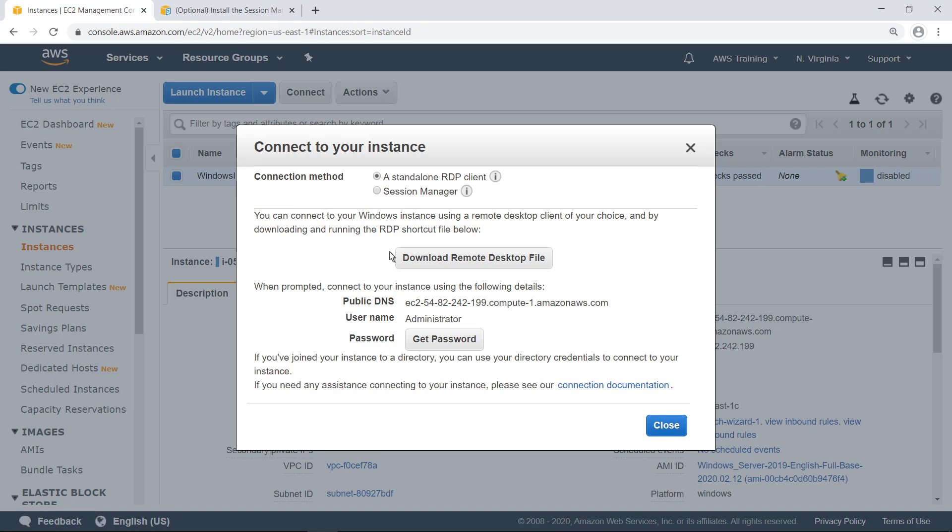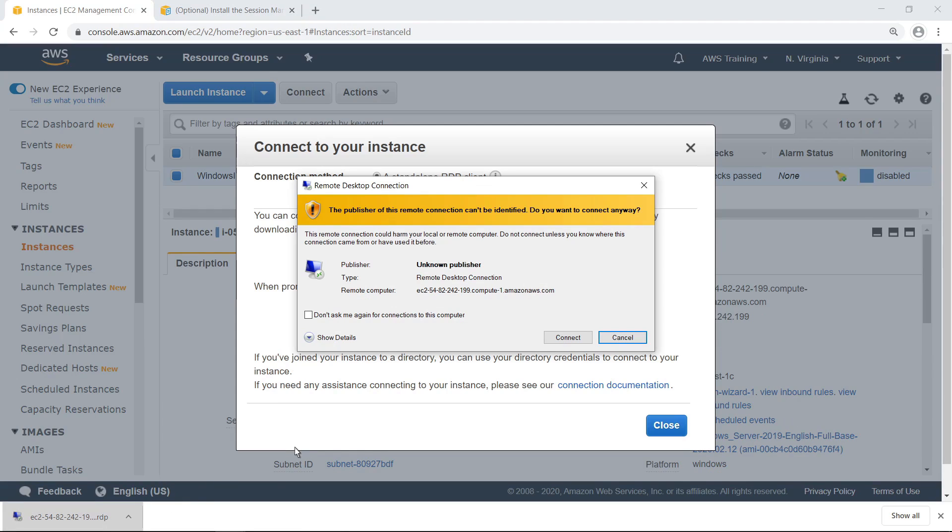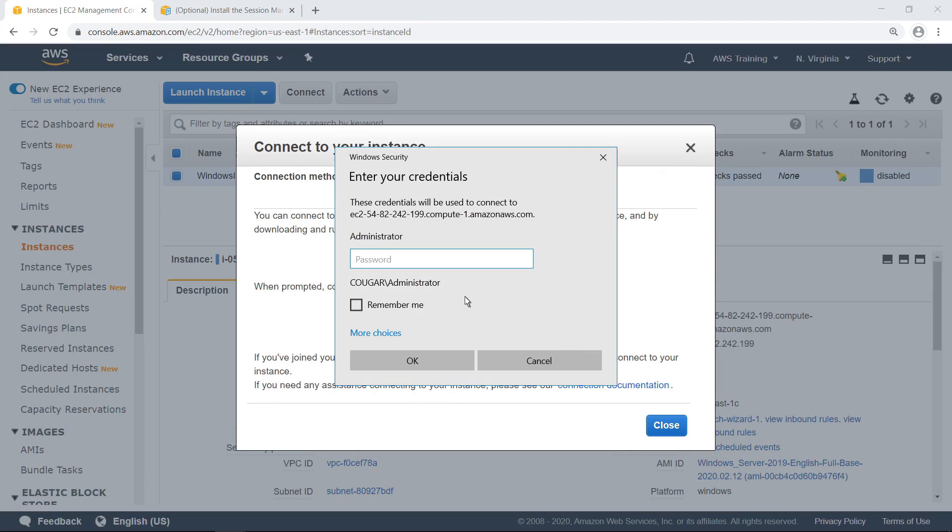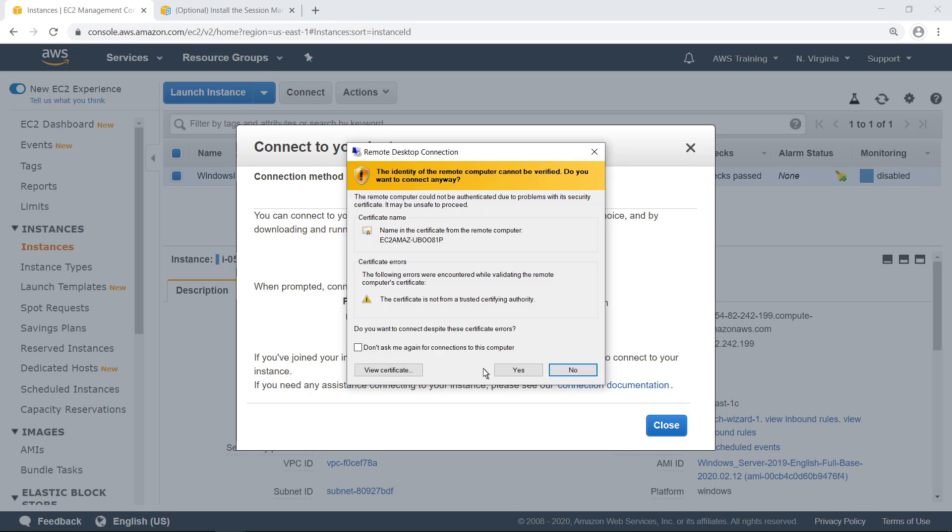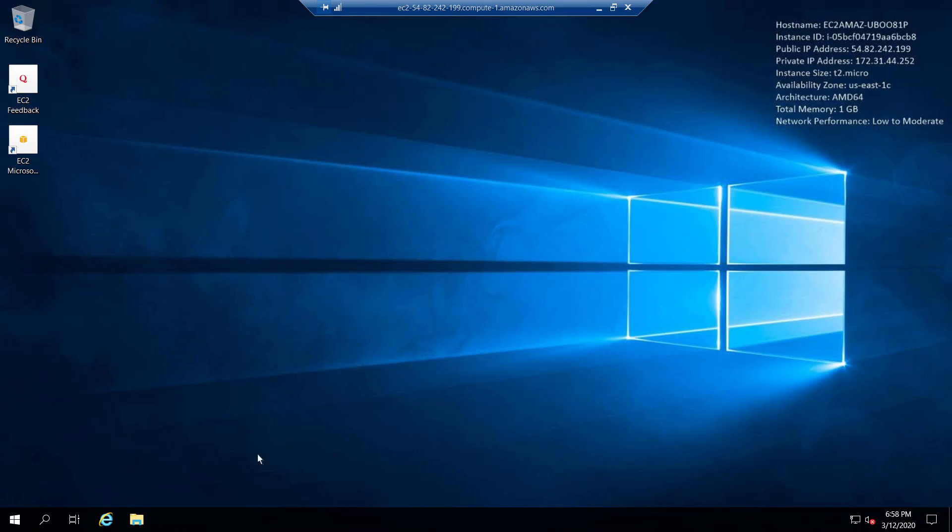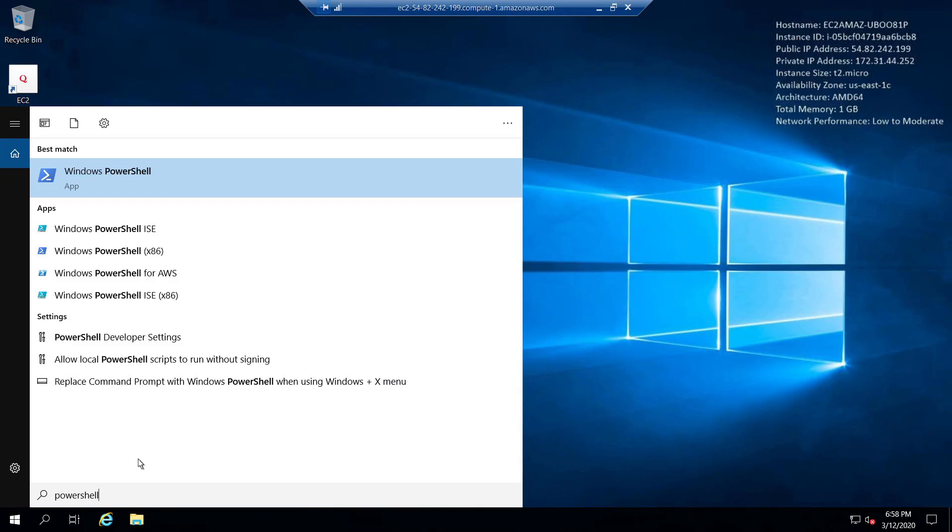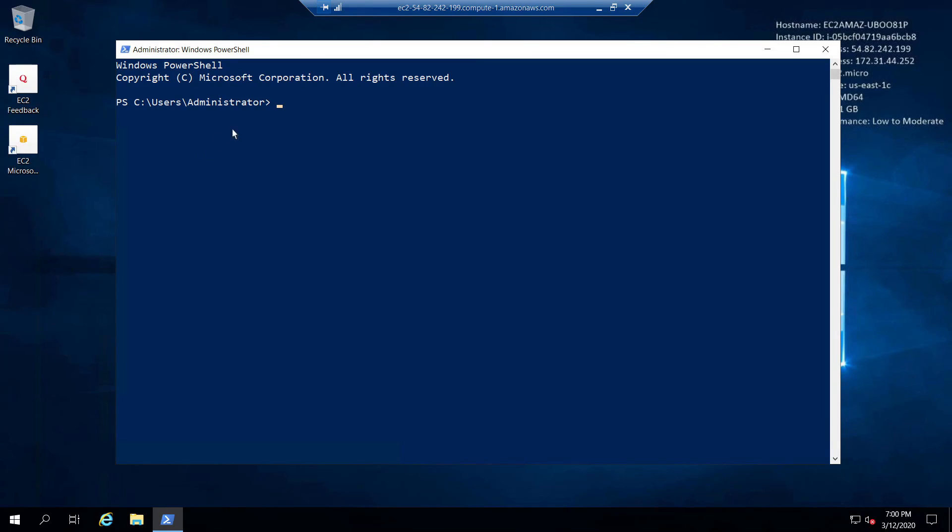Let's download the RDP shortcut file and sign in to this instance using the default administrator credentials. The RDP session to this instance has now been established. Let's open Windows PowerShell to confirm our credentials. As you can see, we are connected as the administrator.